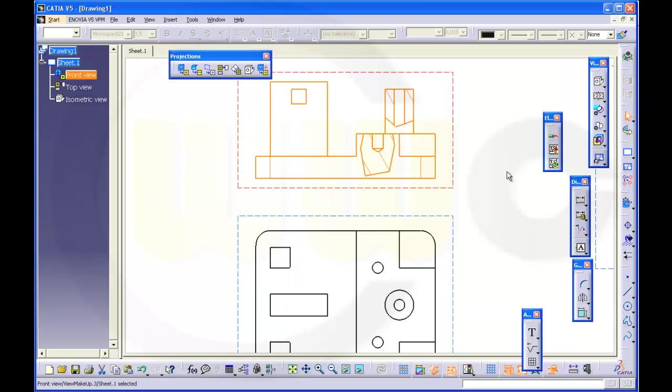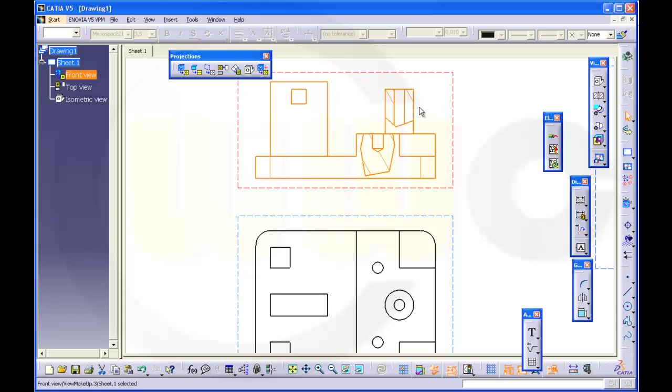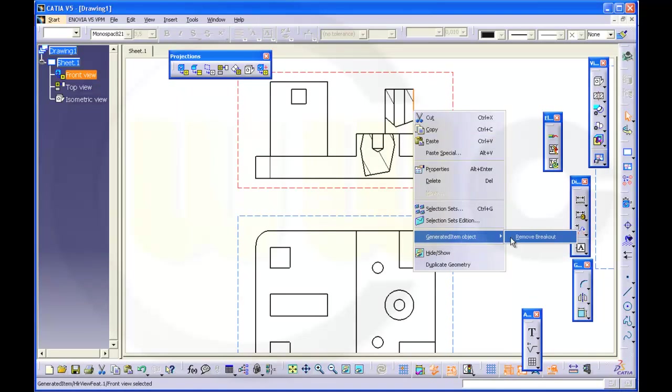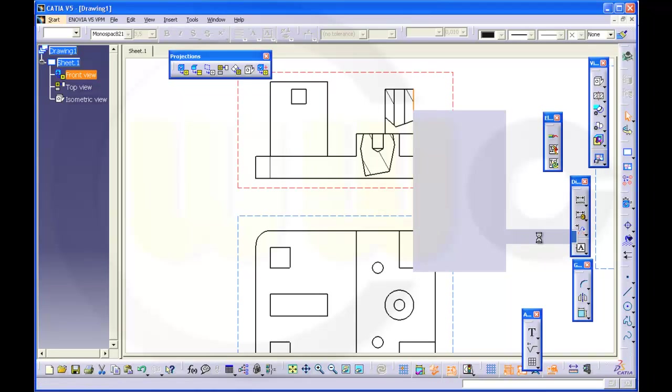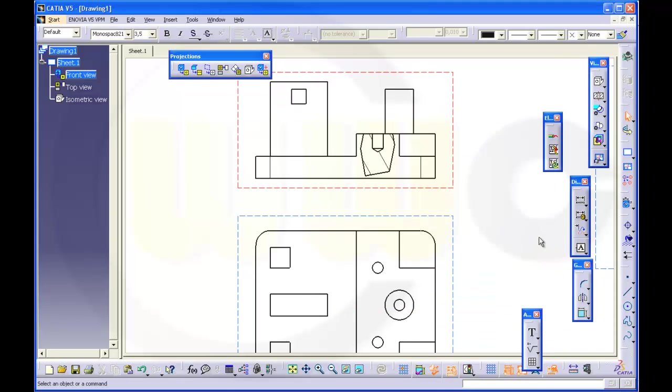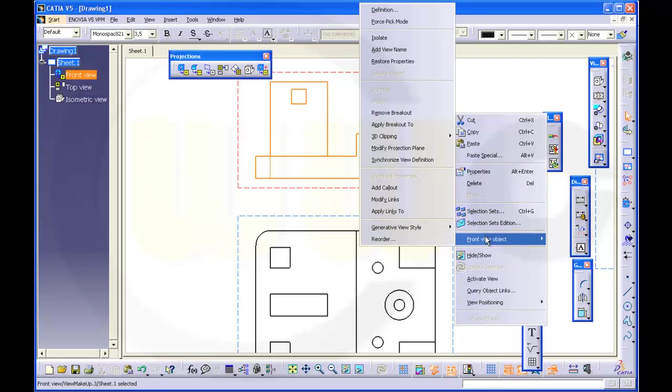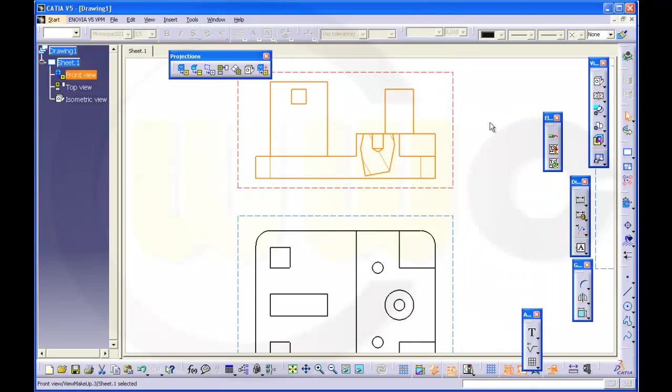So now if you want to remove just one breakout, go to the breakout, select one line of the breakout, press right mouse button, go to Generated Item Object and Remove Breakout. This will remove only one breakout. If you want to remove all, go to the frame of the view and from the object, Remove Breakout. This will remove all breakouts.